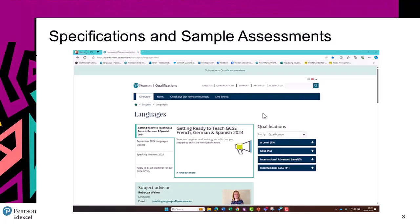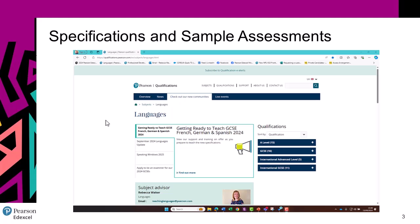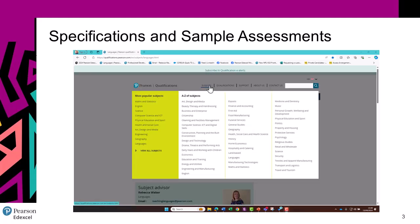Finding our specifications and sample assessments is fairly straightforward. You can navigate straight to this page, or go to the Pearson qualifications website and find it via Subjects and Languages here.